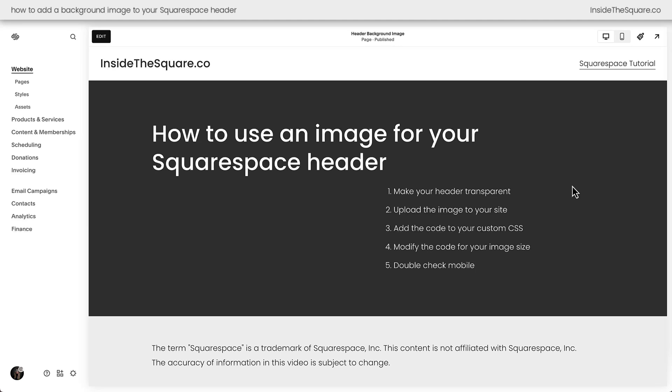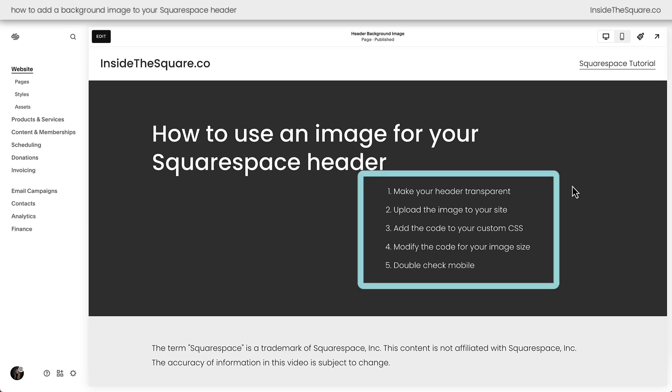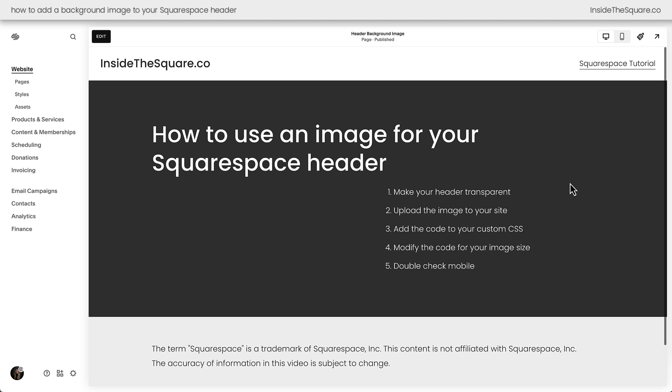Here we are inside Squarespace and these are the five steps we're going to take in this tutorial. First we need to make the header transparent so we can see the background image.